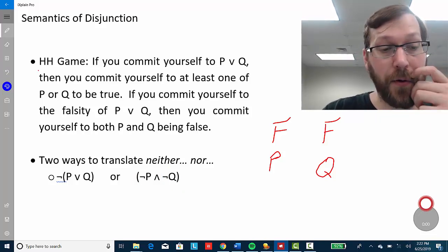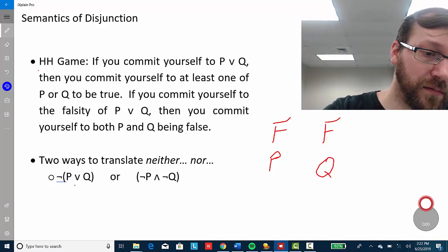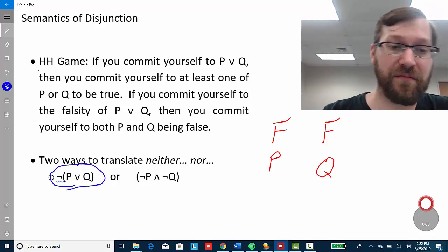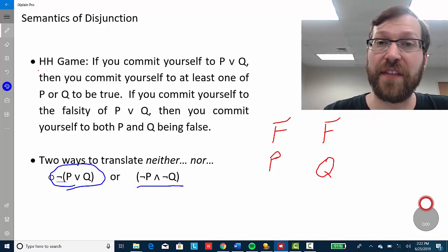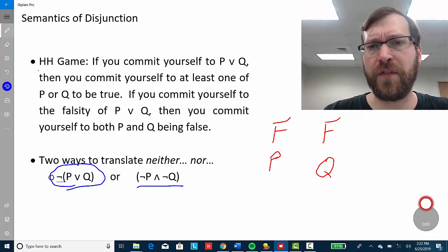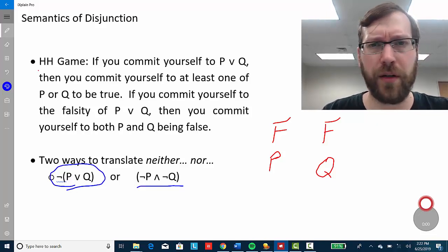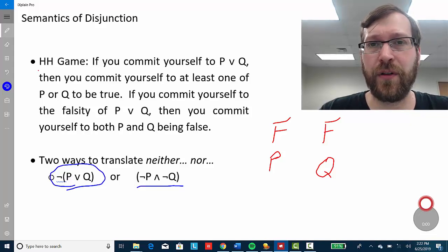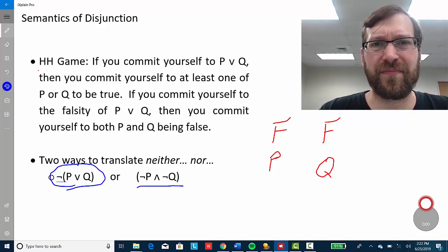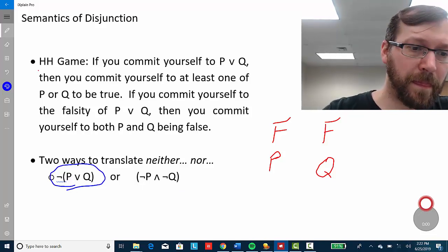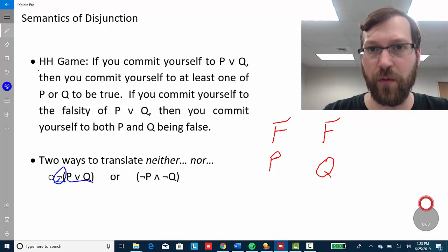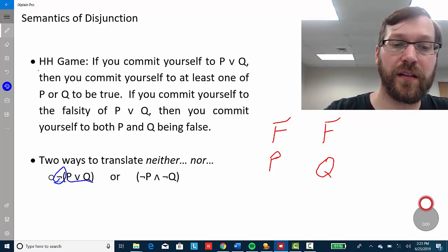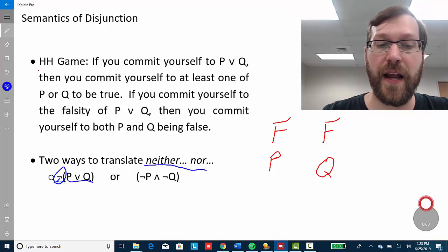You can also express 'neither...nor' another way — as the negation of a disjunction: 'not (P or Q).' It turns out these two formulations mean the very same thing. If someone asks whether you want P or Q, and you want neither, you might say 'I don't want either of those' — meaning it's false that at least one of them holds. So 'not (P or Q)' is another valid way of expressing 'neither P nor Q' in FOL.